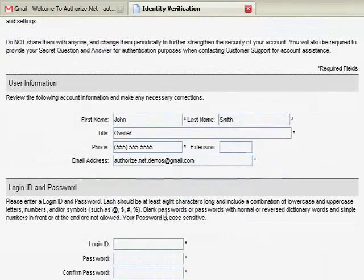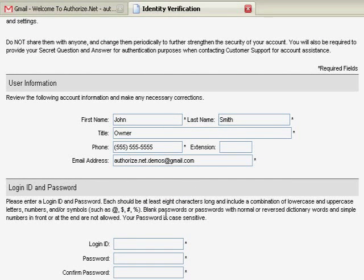Please verify that the user information listed in the fields is correct. This will be the account owner and principal contact on the account and will be the only person that has full access to the account to make updates.